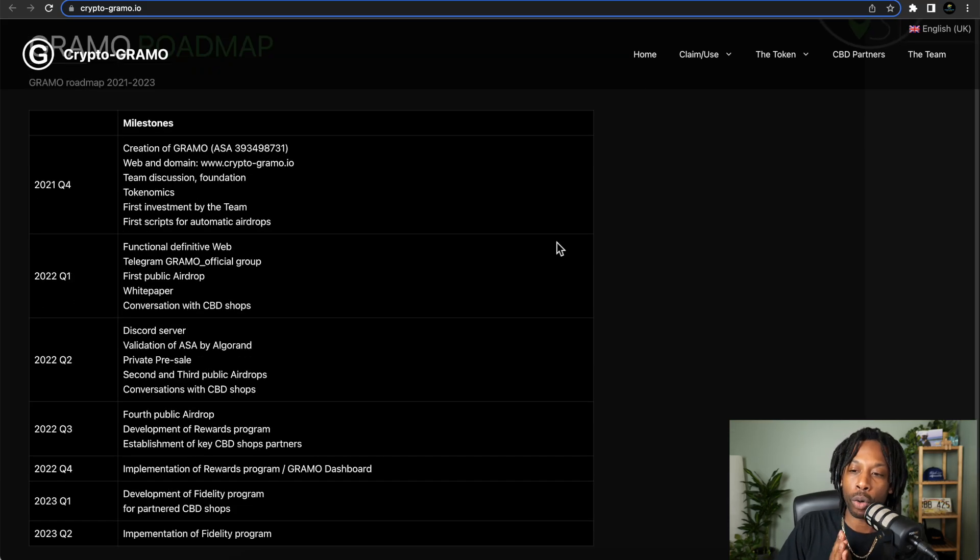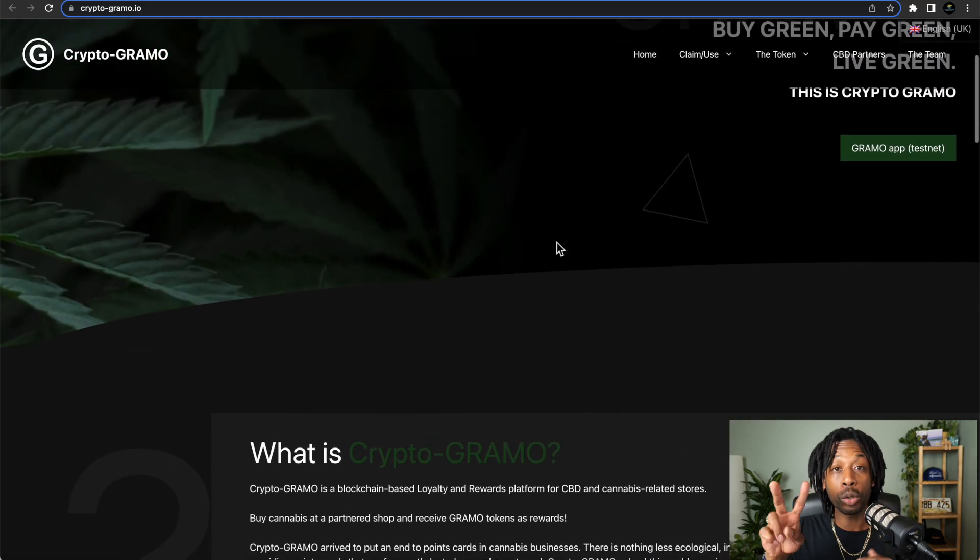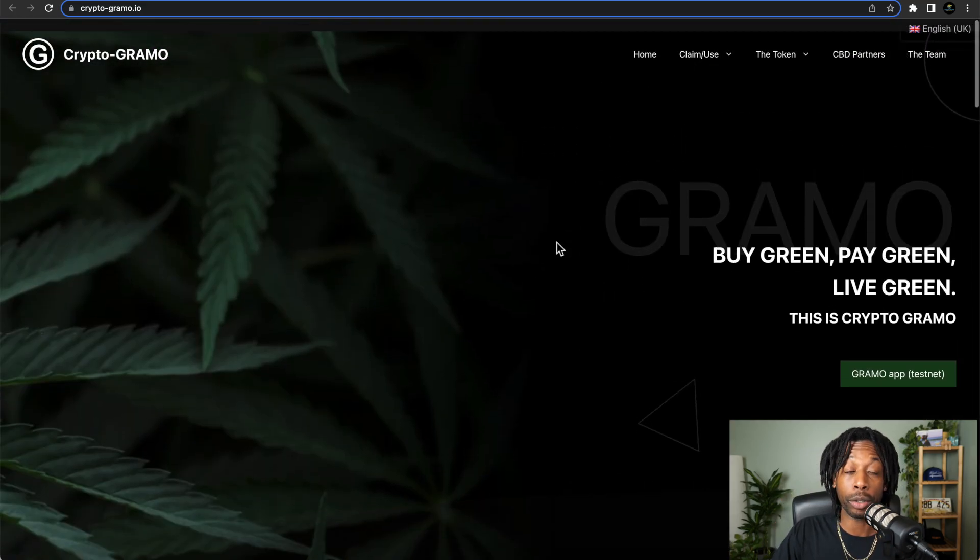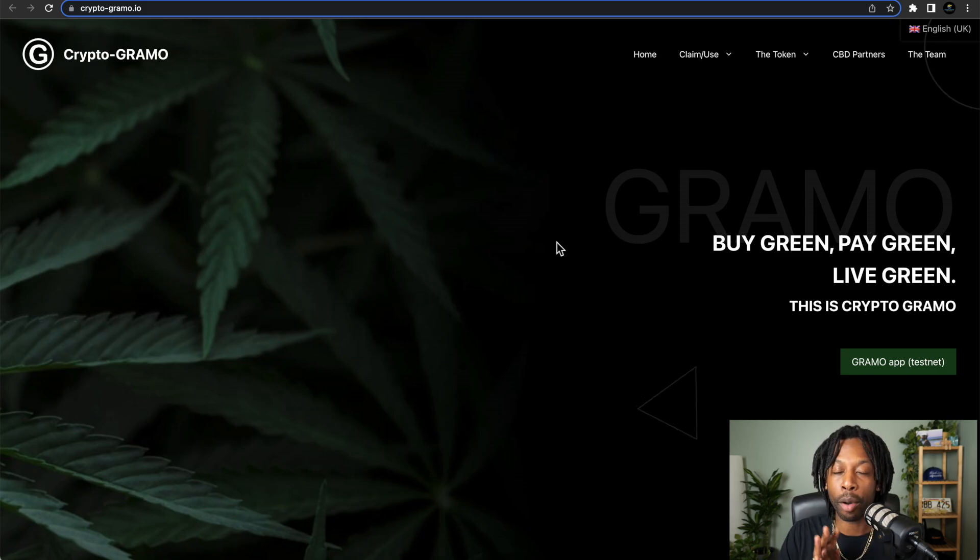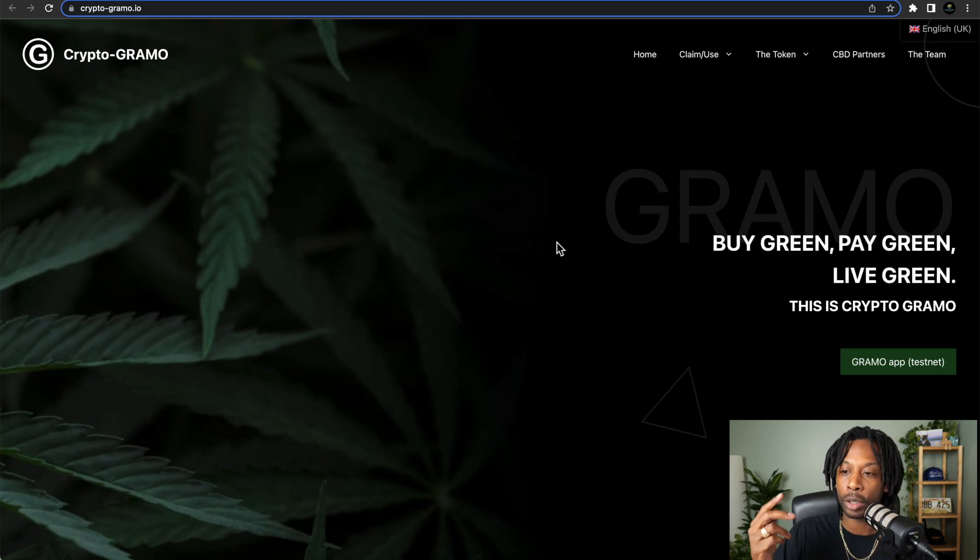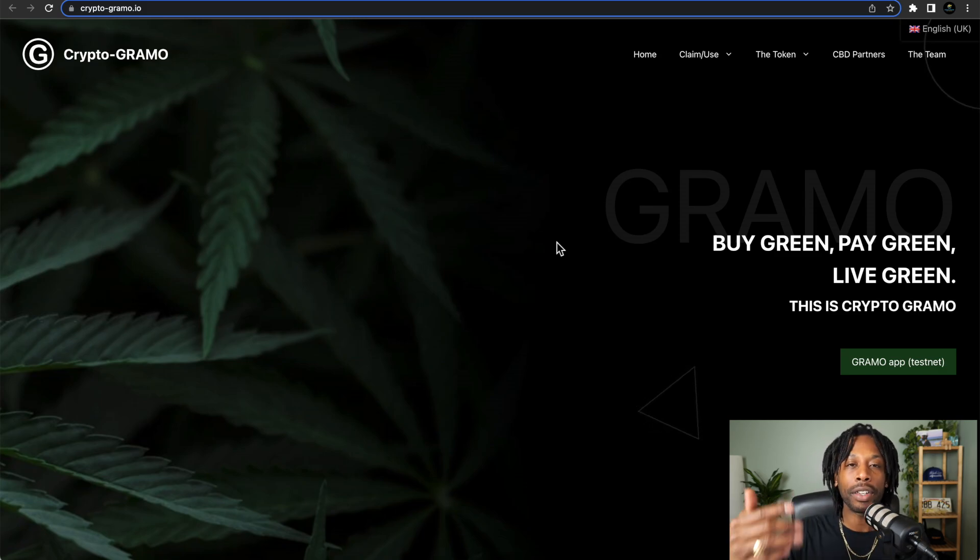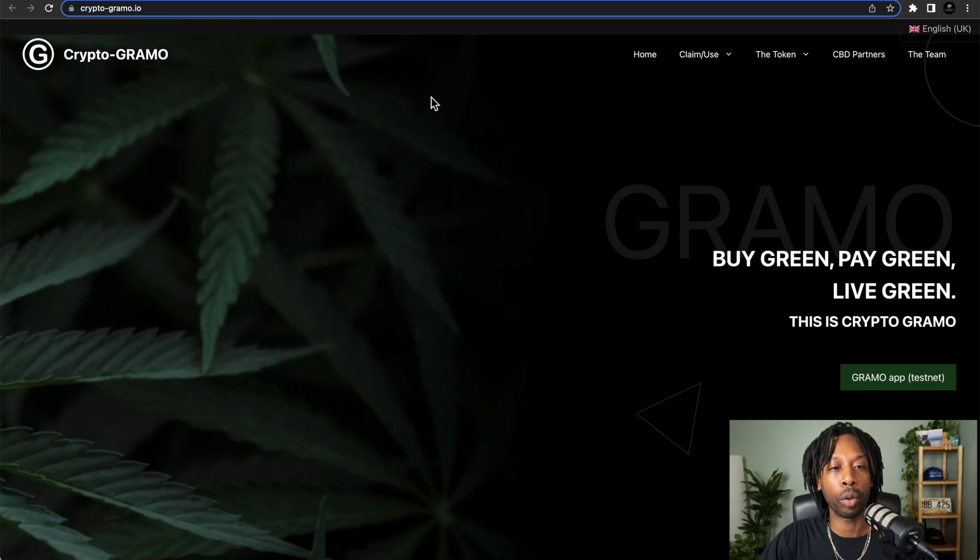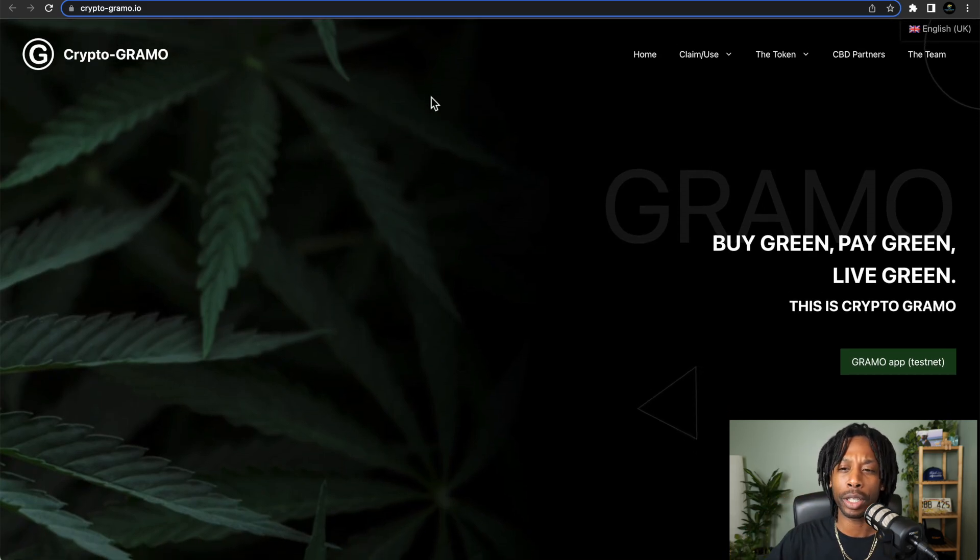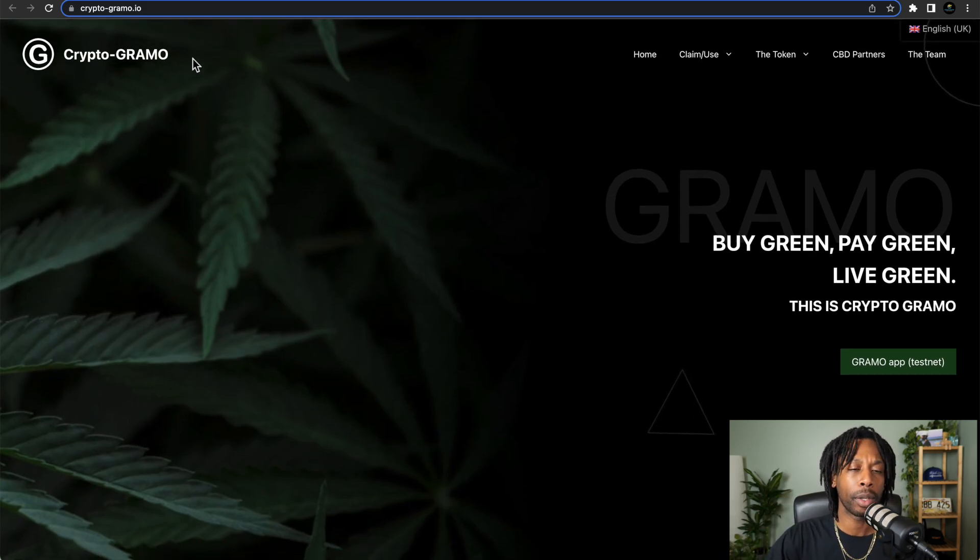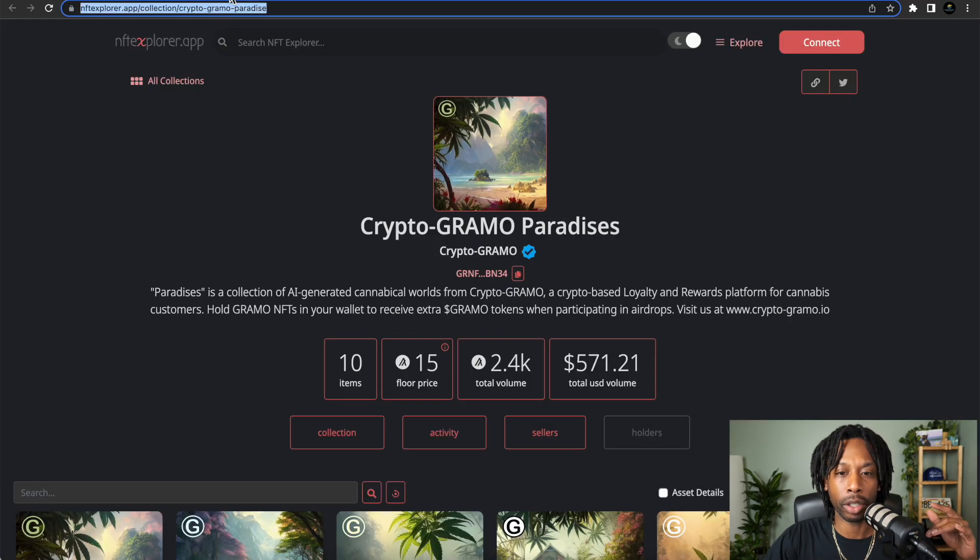So far, Crypto Grammo has partnered with two shops in Madrid. We're talking about Spain, so I might have to pull up. But they have partnered with two shops in Madrid and they're having conversations with more. So again, this is a loyalty program, rewards program.